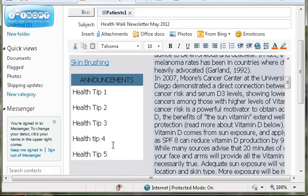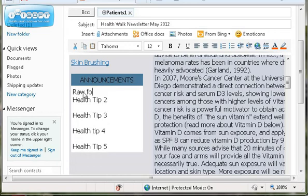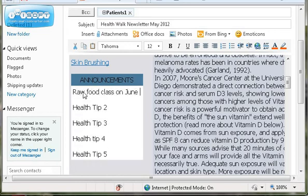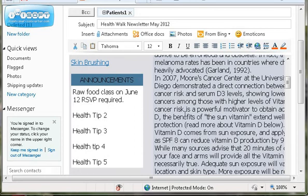There'll be a number of health tips, but you can highlight this and replace it with your own announcement for the month, like raw food class on June 12th, RSVP required, something like that, and then put a phone number or email that they can reply to. You may just have a couple of announcements and want to keep a couple of health tips. That's fine.